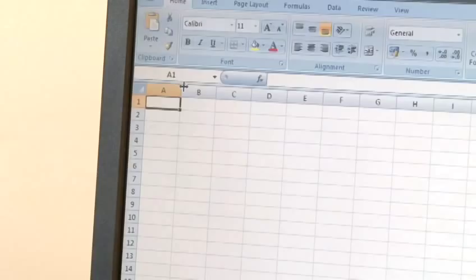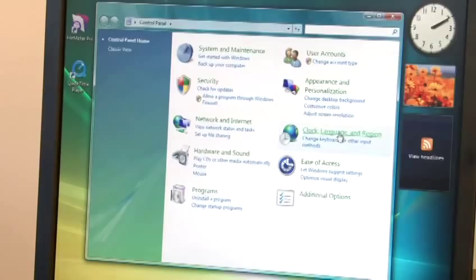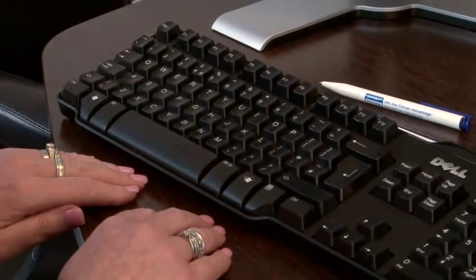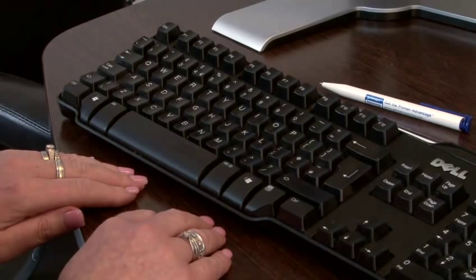Hi, my name is Lynn and I'm from Pitman Training and I'm here to teach you how you can use your keyboard effectively both at home and at work. Today we are here to show you how to type currency symbols when they are not shown on your keyboard. You may need to type a euro or have dealings with a company in Japan and want to type the symbol for a yen.